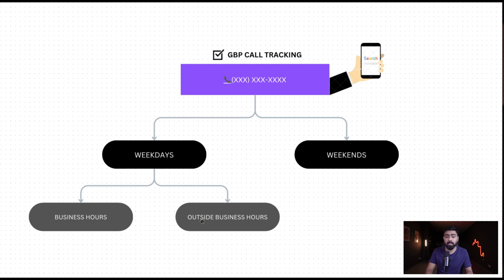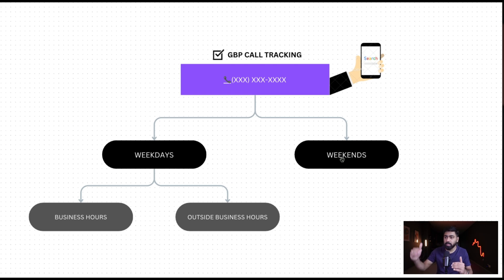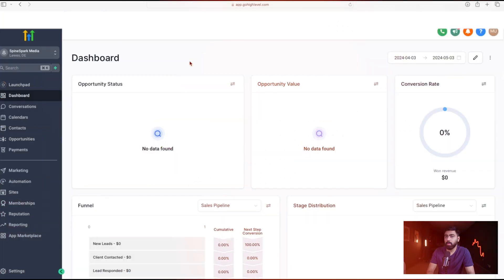These scenarios are based on whether the lead is calling during a weekday — and if so, whether it's during or outside business hours — or if the lead is calling on the weekend, which we want to handle differently. Based on this structure, we will set up our automation in Go High Level. Let's dive into the sub account and see how we can do that.